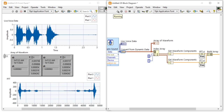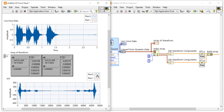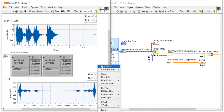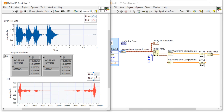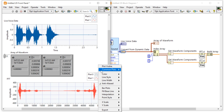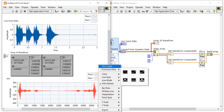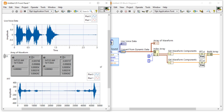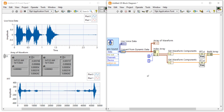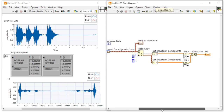Now we're getting the proper FFT for both signals — left and right. Since we are acquiring the full stereo signal, we correctly get two FFT outputs. You can easily plot the FFT of each individual channel as needed.